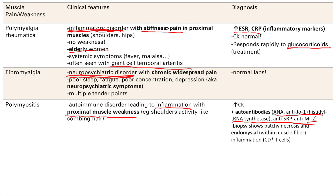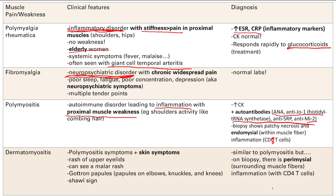The biopsy will show patchy necrosis and endomysial inflammation — meaning inflammation within the muscle fibers — with CD8 T-cells. That's important to memorize: endomysial inflammation with CD8 T-cells.